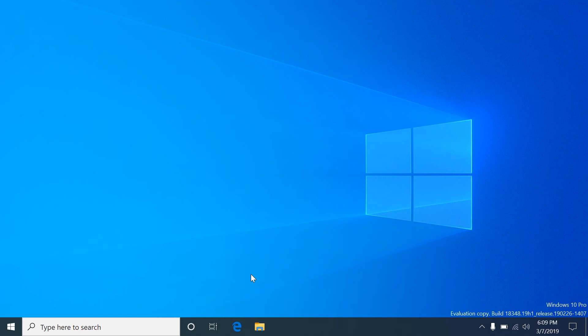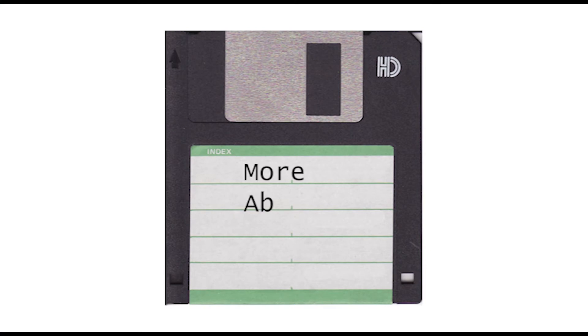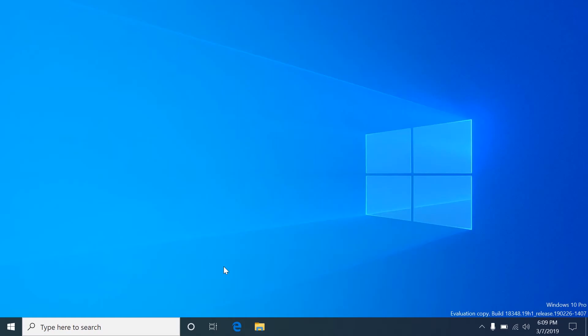Hello and welcome back to More About Tech. Today I'm going to show you how to create a cron tab in Windows 10. Windows 10 calls it a scheduled task.